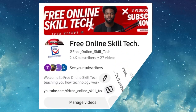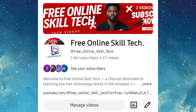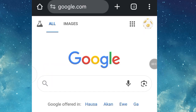Once again, welcome to Free Online Skill Tech — as you already know, we bring you legit websites and updates. Without wasting time, let's get started. I am on Google Chrome, so all I need to do is type in paypal.com.